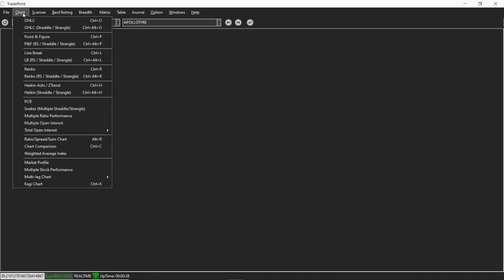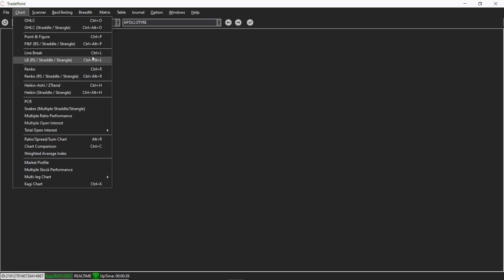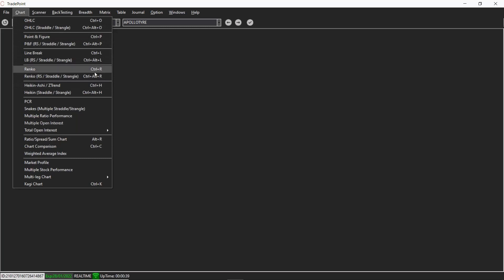So if you go to chart section, you can see shortcuts for each chart. We have added shortcuts for relative strength chart, straddle and strangle, etc. on each type of charting method.